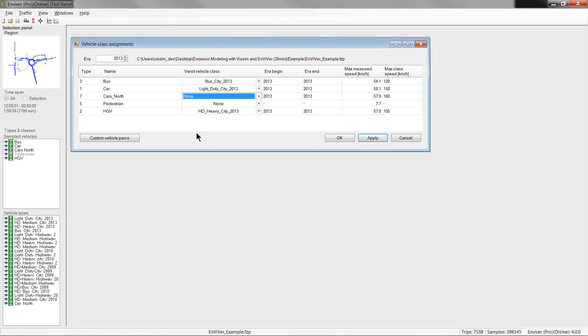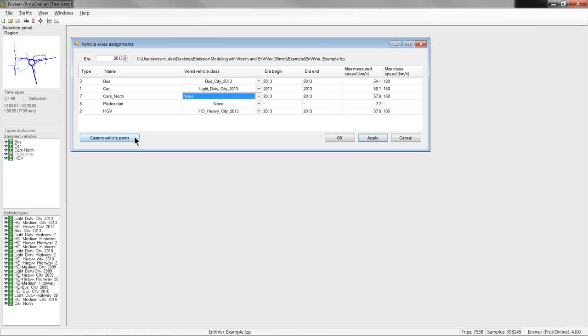And, this is really a very important functionality since the assumption of a typical Dutch fleet may not hold true in many countries. So, let's have a look how to define customized emission models that can supplement or replace the predefined models. So, these customized models can be created in a dialog which can be opened down here with this button.